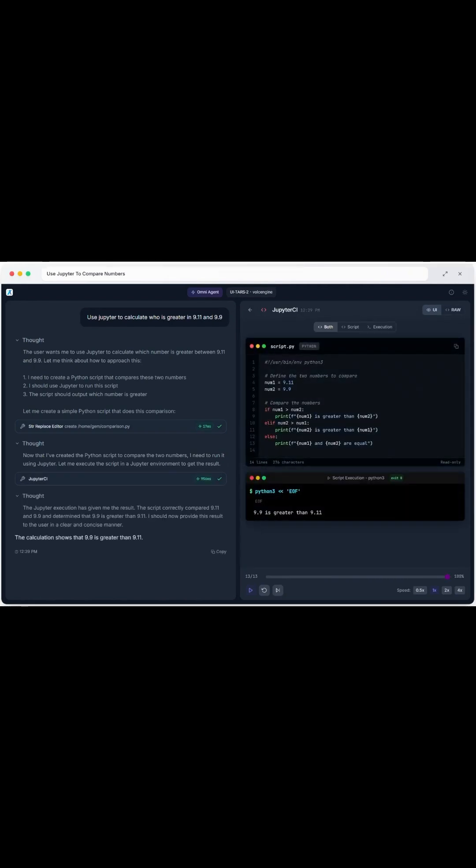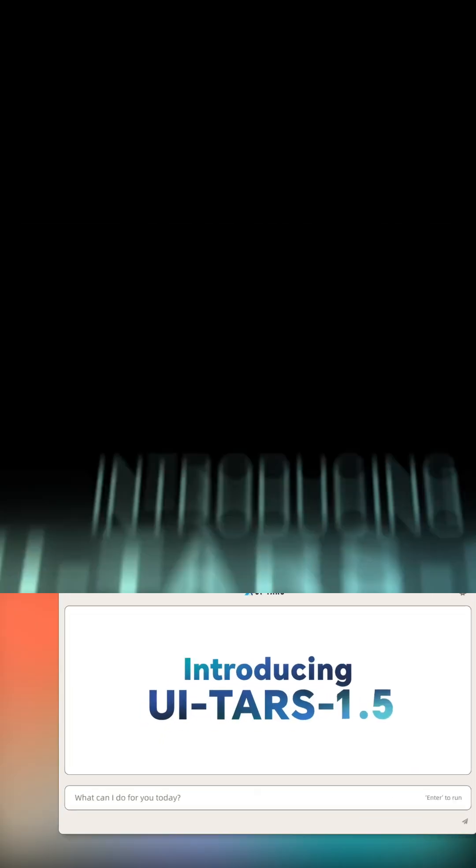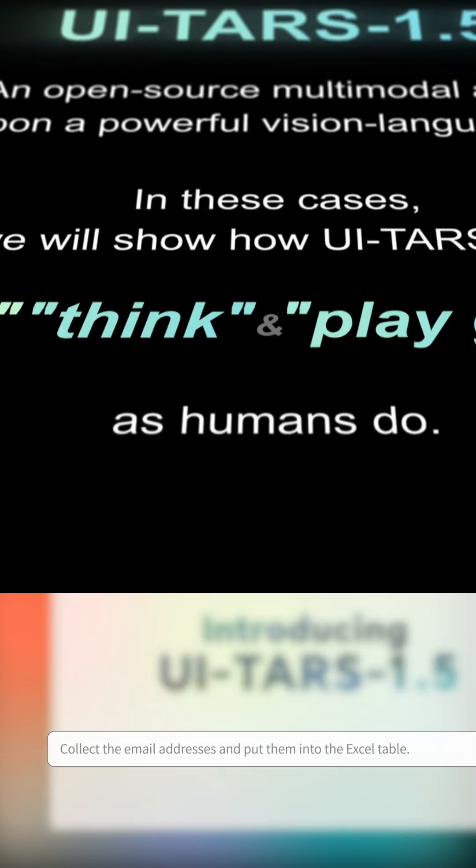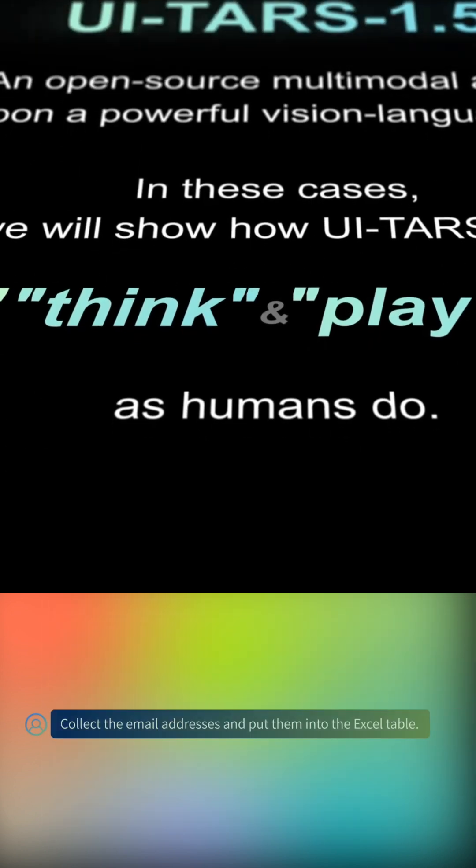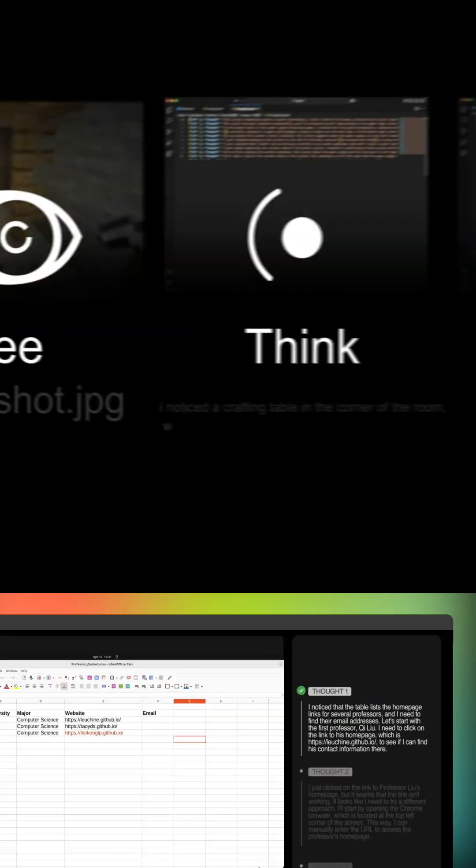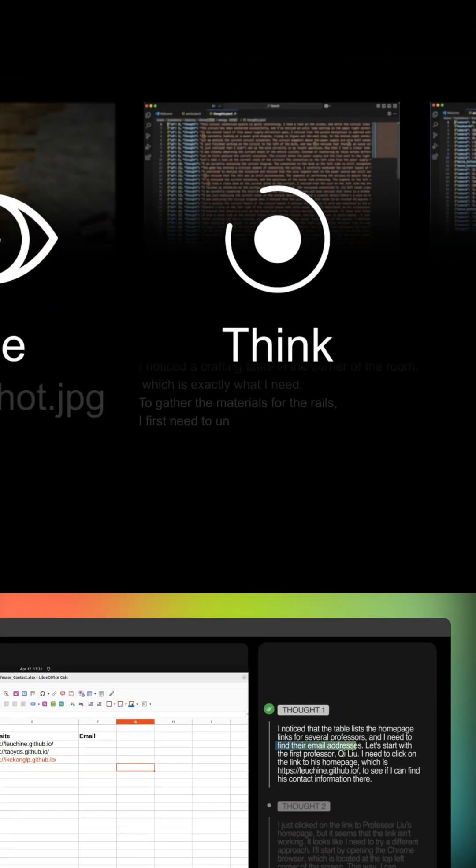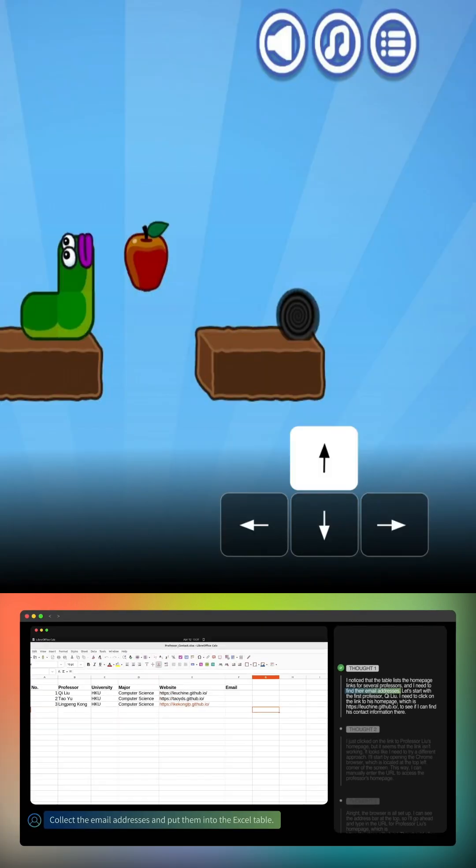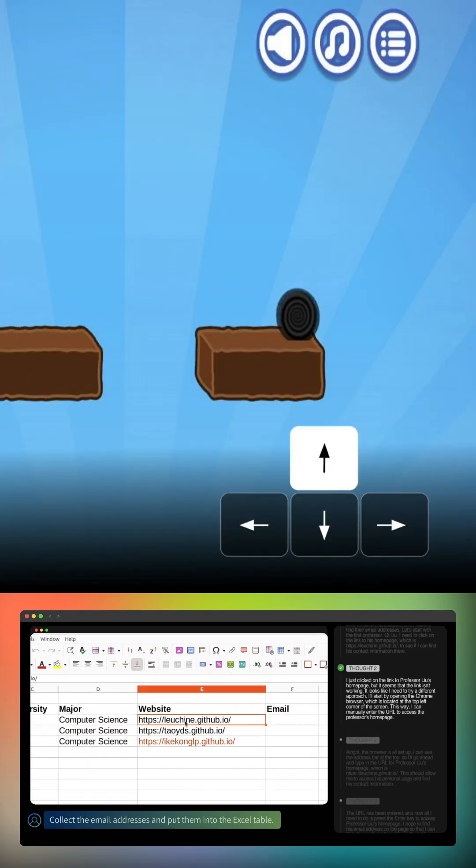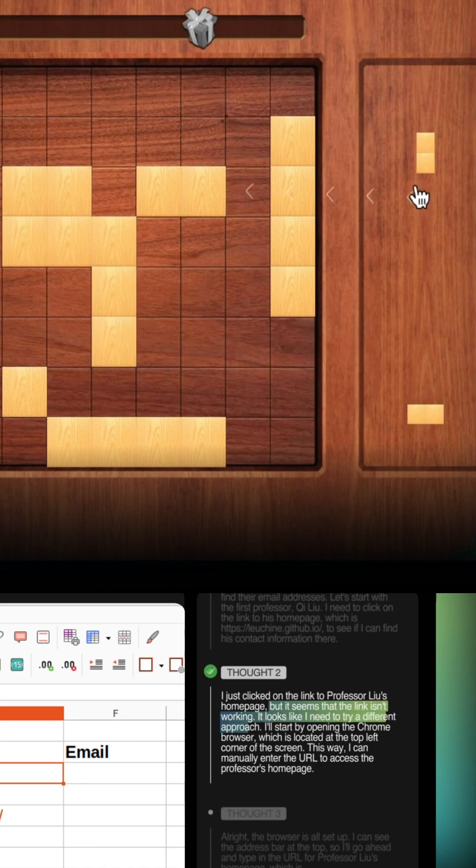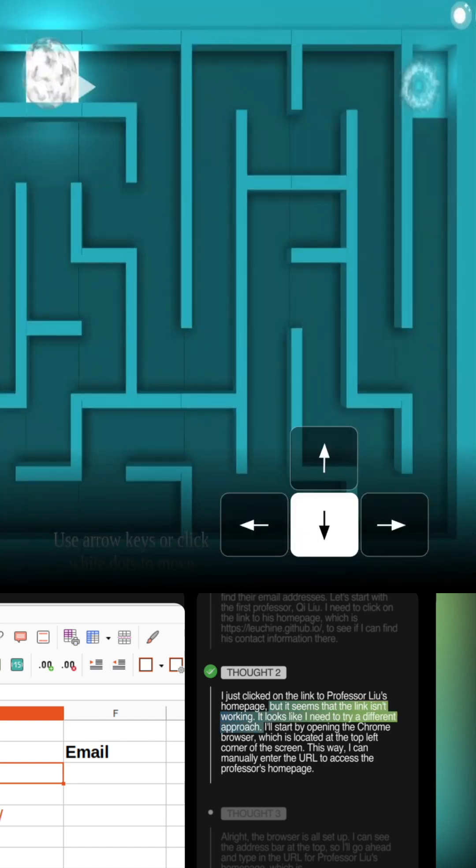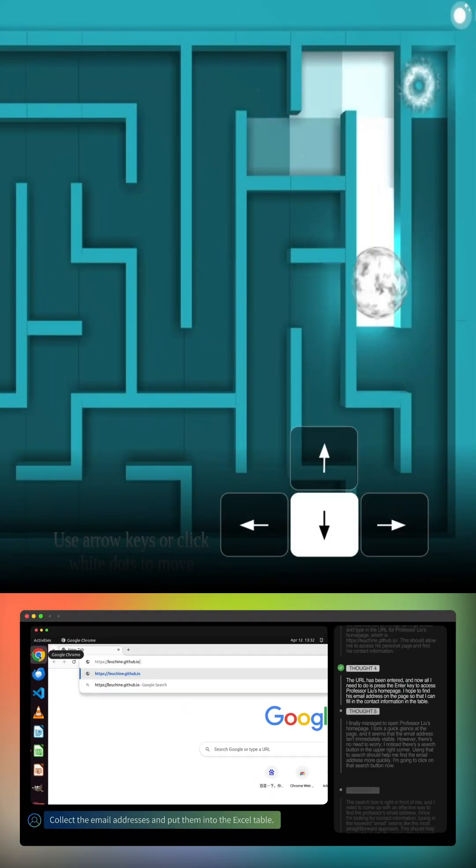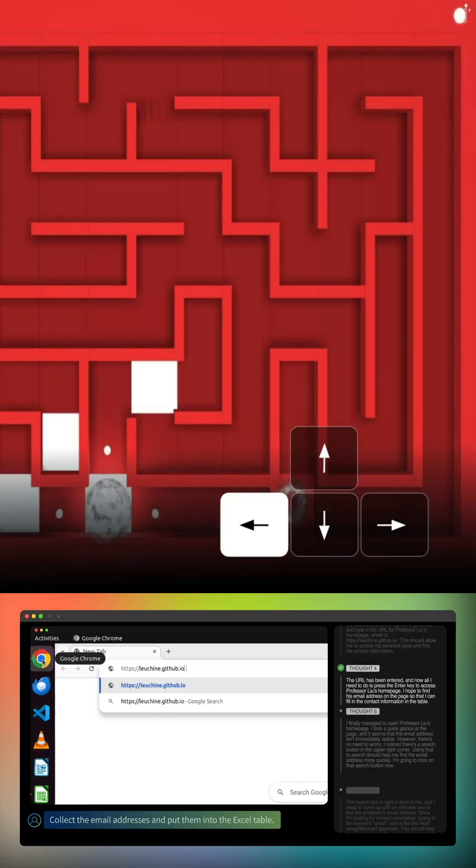And even write and test functions like a real developer. This builds on the earlier version, UITARS 1.5, which was an open-source multimodal agent combining vision and language. That model was already achieving state-of-the-art results in computer use, browser navigation, and even phone tasks.